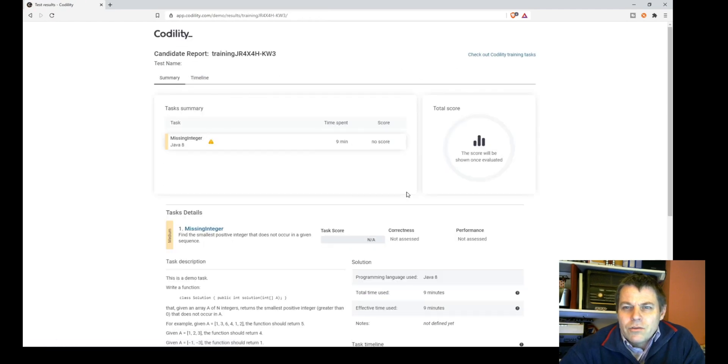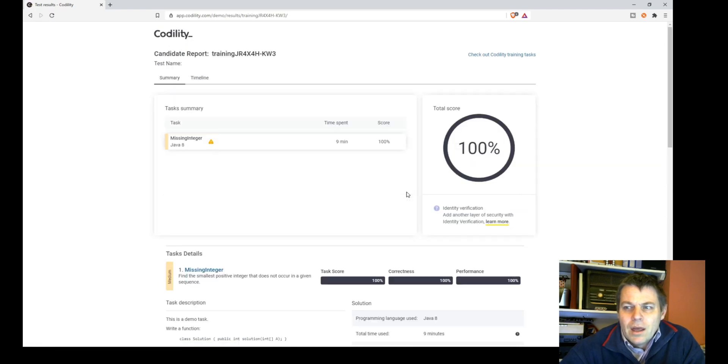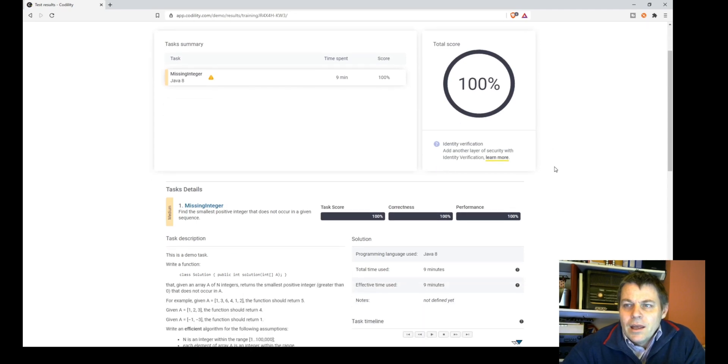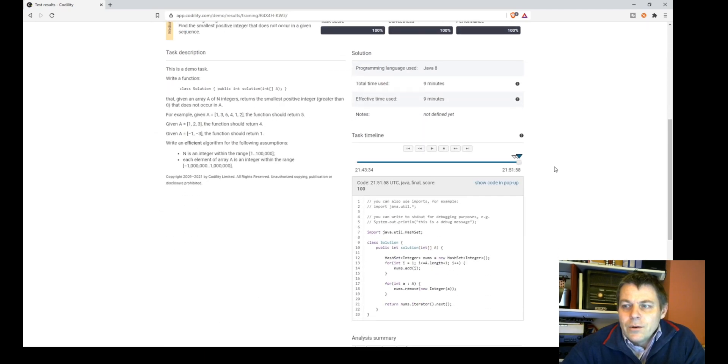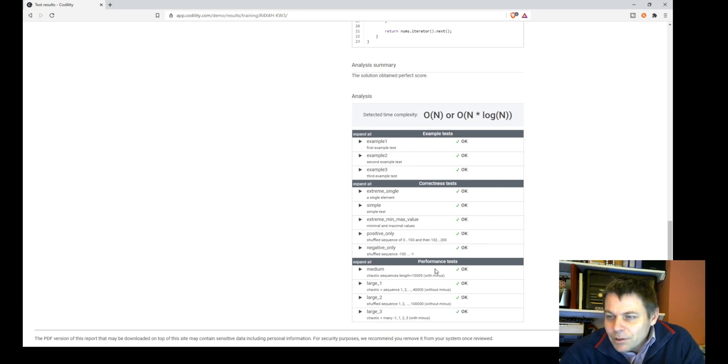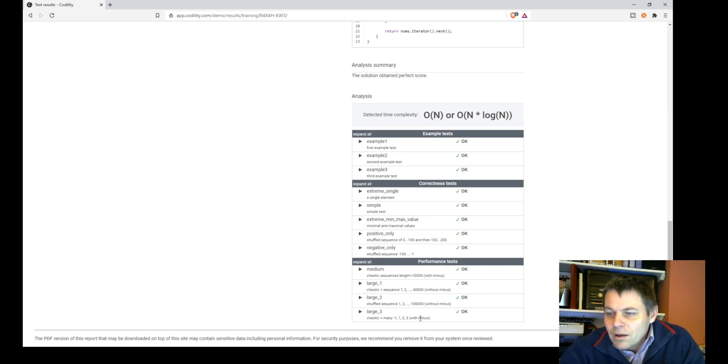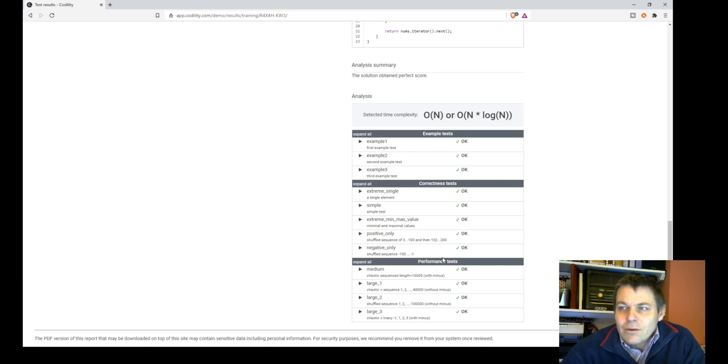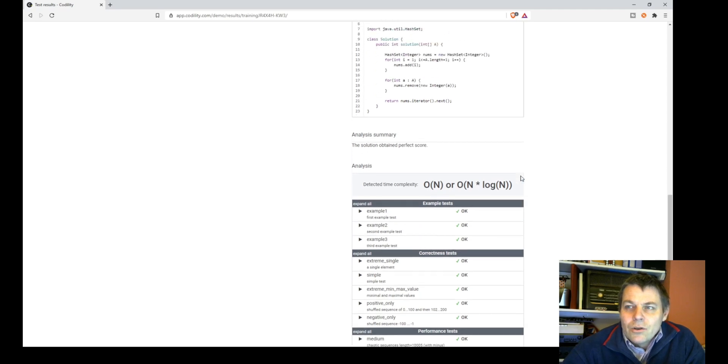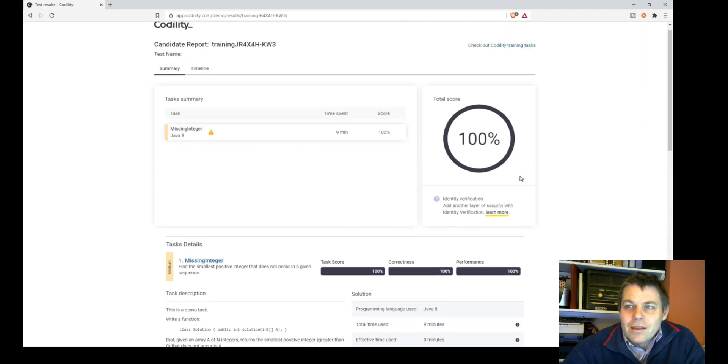I think to create an array of 100,000 and one is not too bad, a HashSet which should be fast at removing the elements. So 100%, that's better than the passed all the tests - the extreme cases and the performance tests. Shuffled sequence up to 100,000 with and without minus.